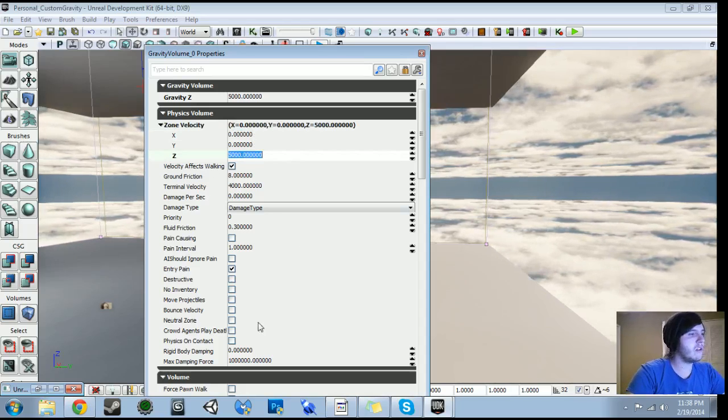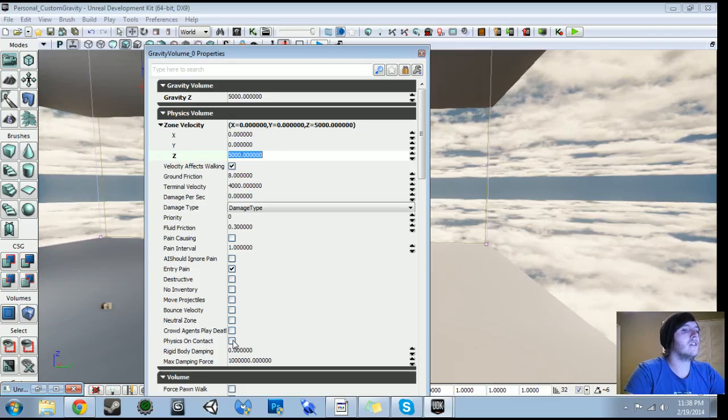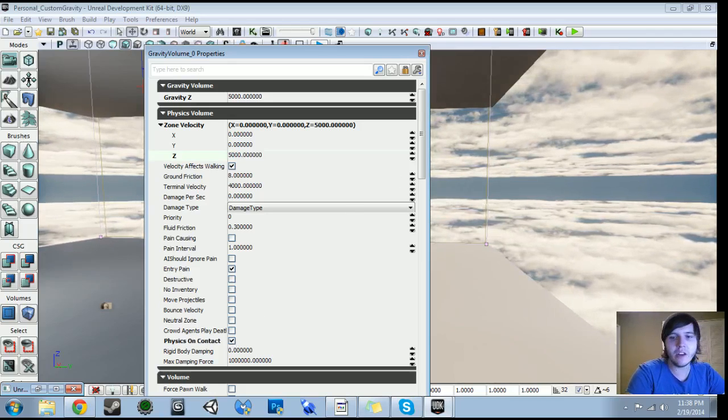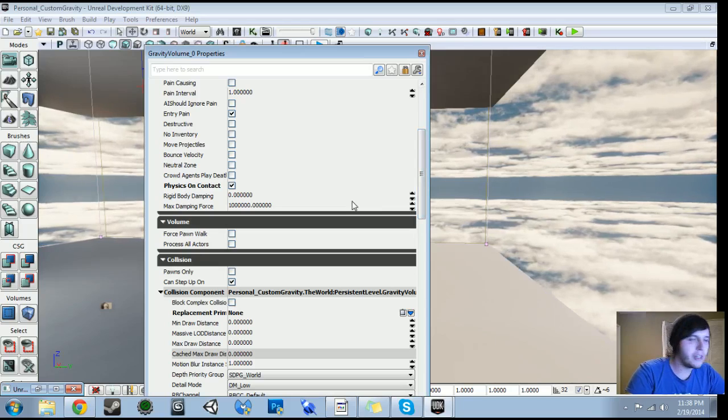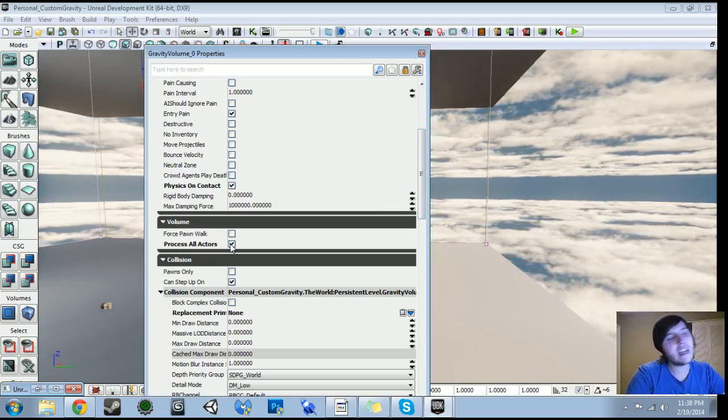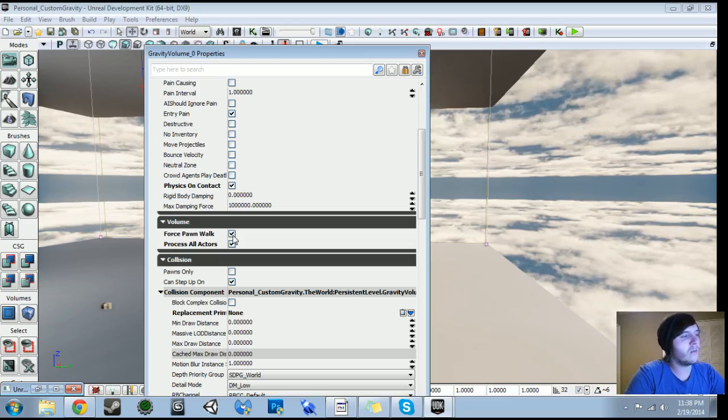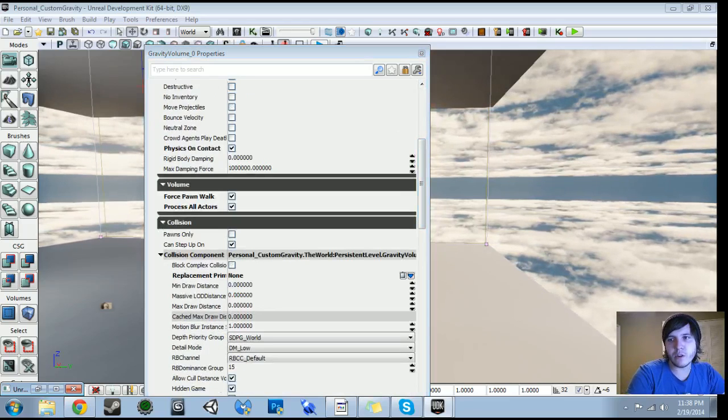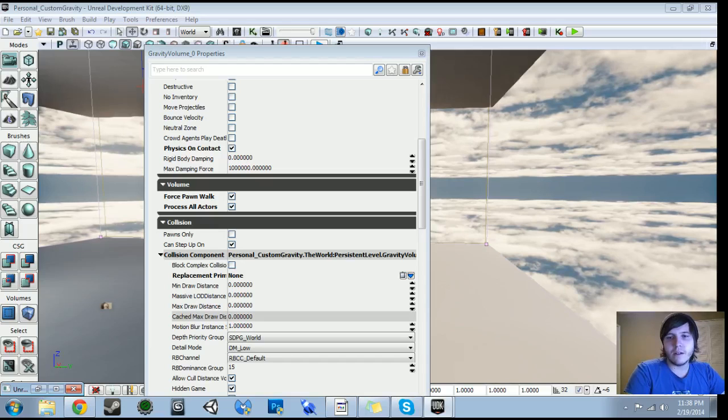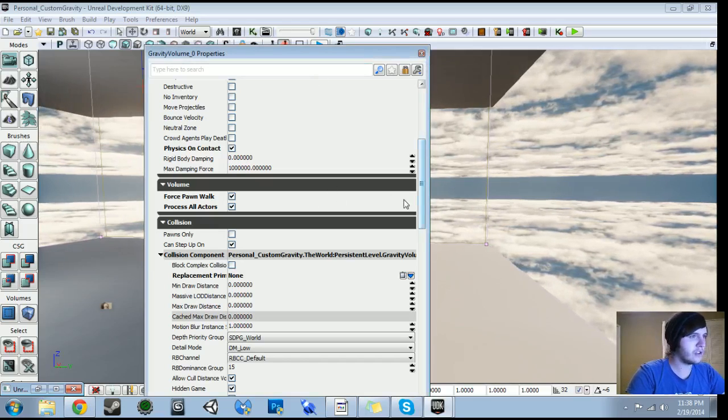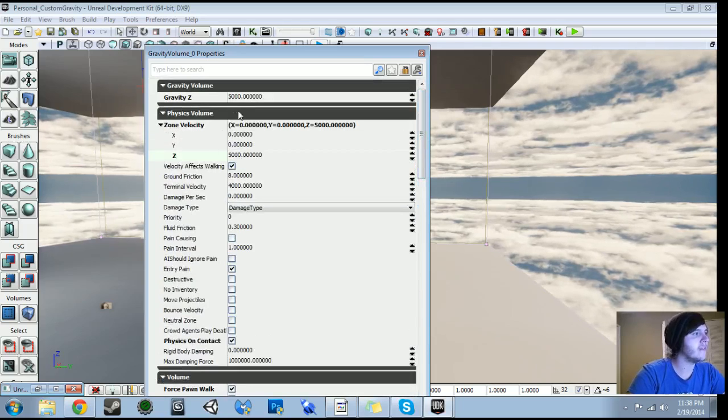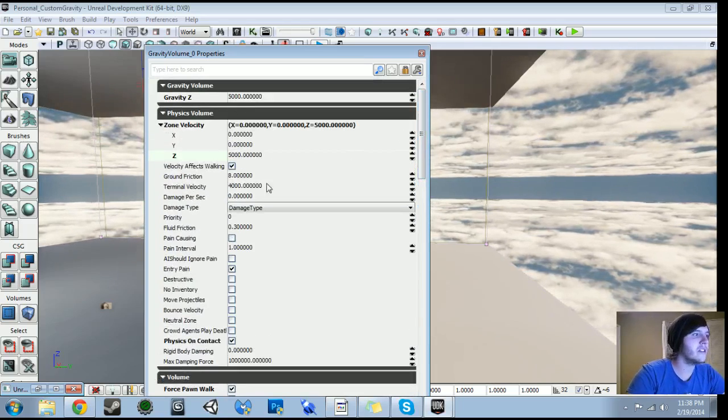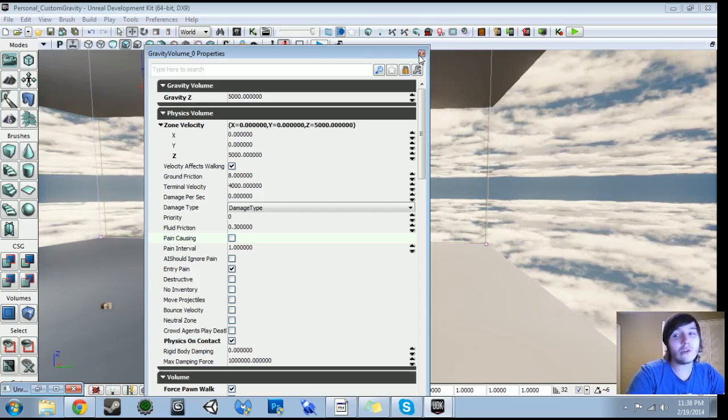The next thing we want to go ahead and check is physics on contact. So basically, as long as there's an actor that touches the volume, this will get affected by our gravity. So that just ensures that any K actors that come in, they'll be affected by the gravity, in a nutshell. So what else do we want to do? We want to process all actors, so we want to include K actors, the player. And we're also going to do force pawn walk. And this will just allow players to walk through and get affected by it. I believe that's the only other setting that we want to go ahead and change. Yeah, that's all the settings we want to make changes to. So all we really did is physics on contact, force pawn walk, and process all actors. And then we just made sure these were both 5,000. We're not really going to work with ground friction or terminal velocity or anything like that. And we don't want any damage to take place. So that's what we really need to do for our gravity volume.